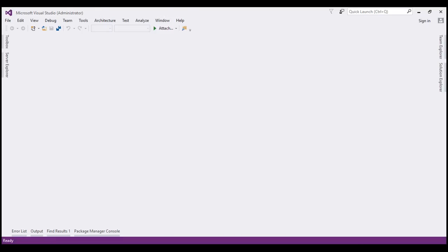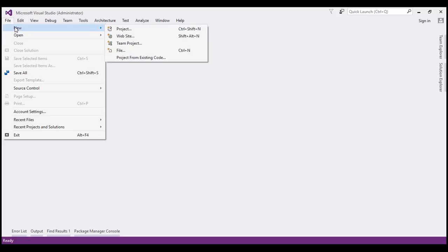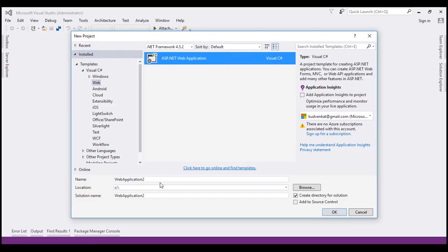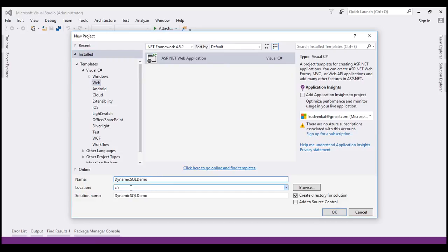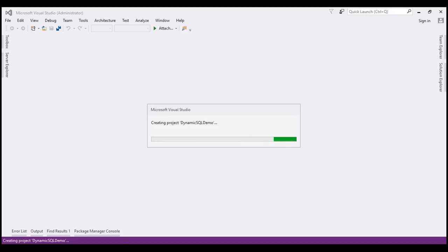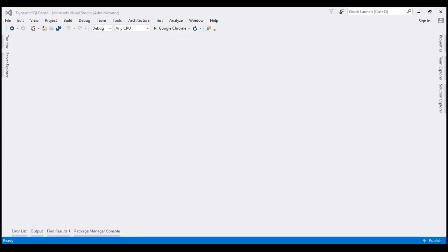Let's flip to Visual Studio and create a new project. Click on File, New Project. We want to create an ASP.NET web application. Under Installed, under Templates, under Visual C#, select Web, and in the right-hand pane select ASP.NET Web Application. Let's name the project 'Dynamic SQL Demo' and click OK. In the dialog, select Empty and then Web Forms, and click OK. The project is now successfully created.